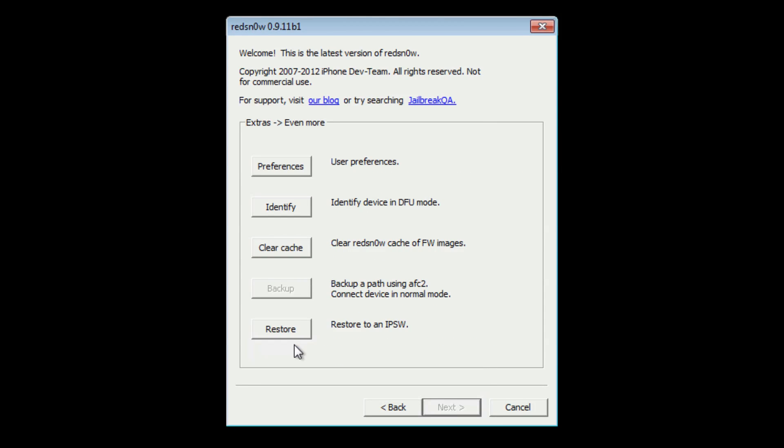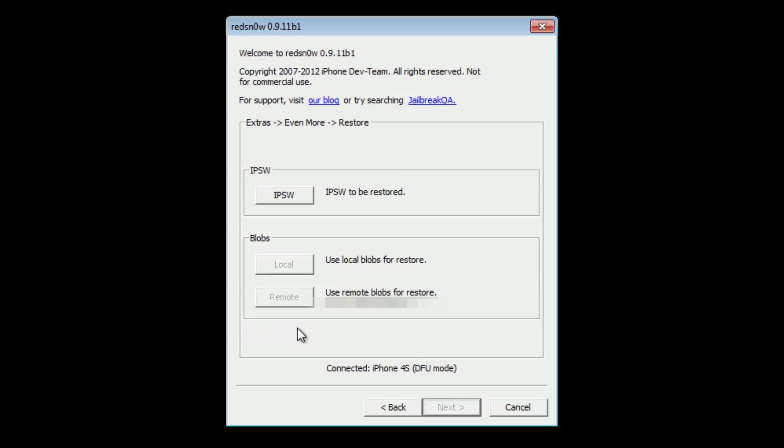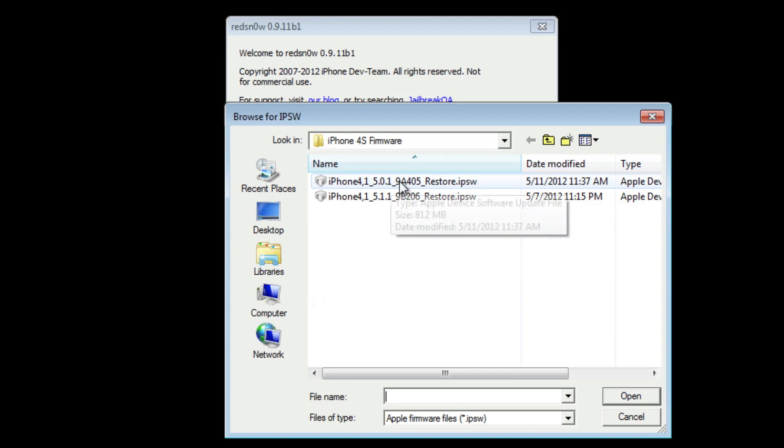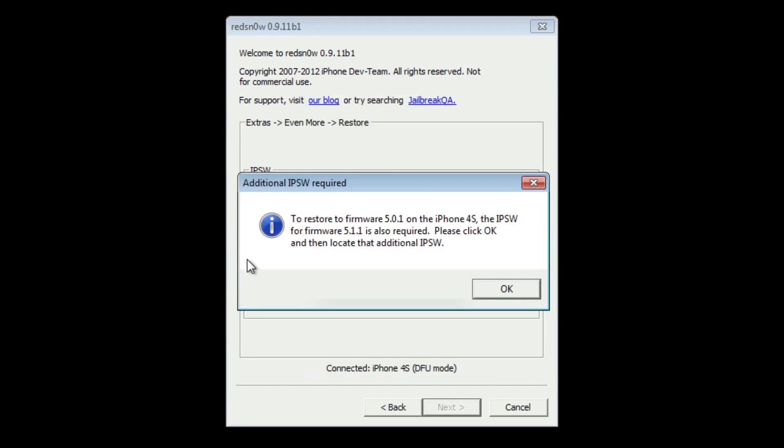Click extras, then even more, then click restore. Now for IPSW, you need to locate your 5.0.1 firmware. It needs to be the 9A405 firmware. Make sure you have that one because the 9A406 firmware isn't yet supported.